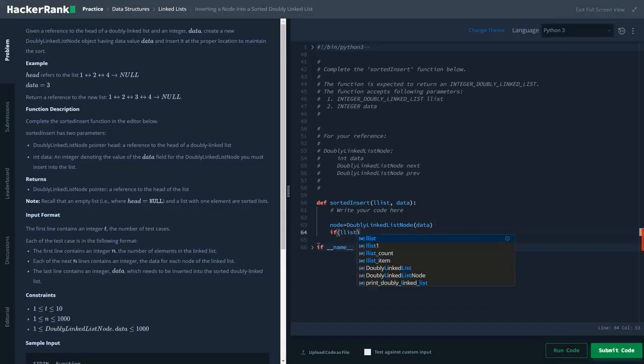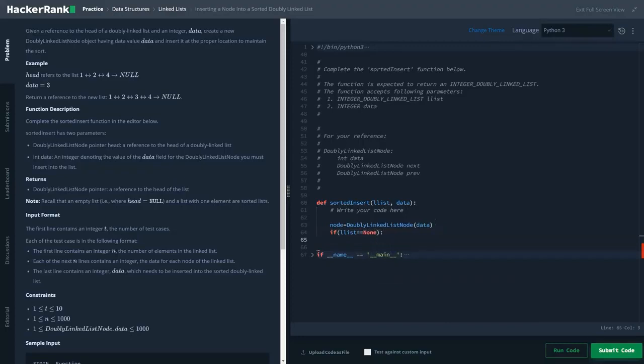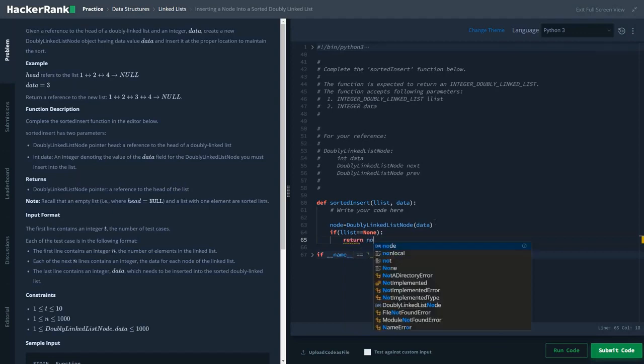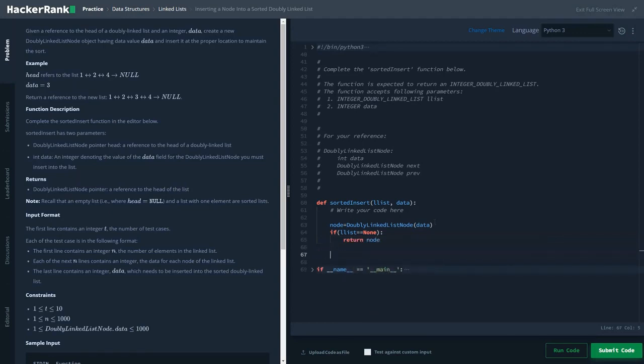list is empty or basically None? Then we will simply return the node. Next condition: